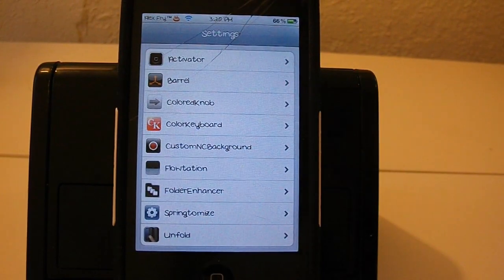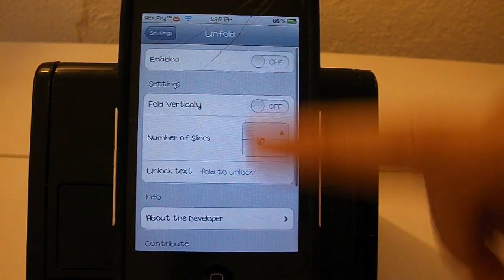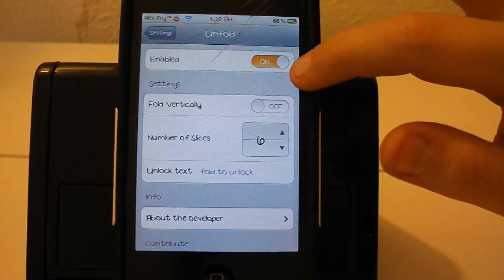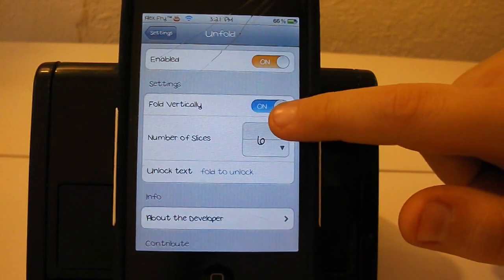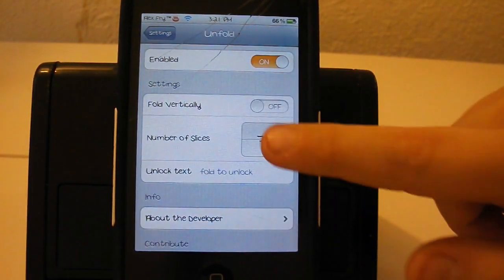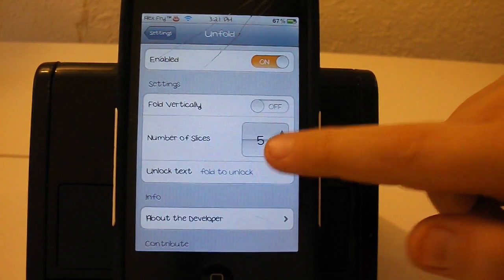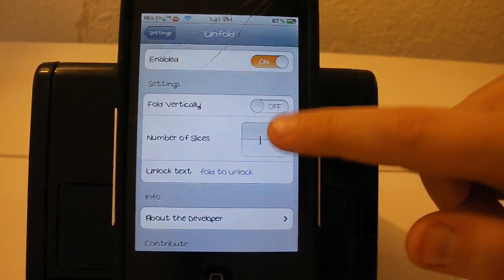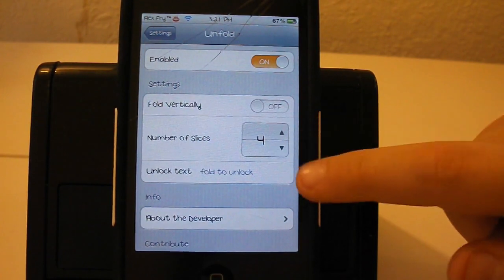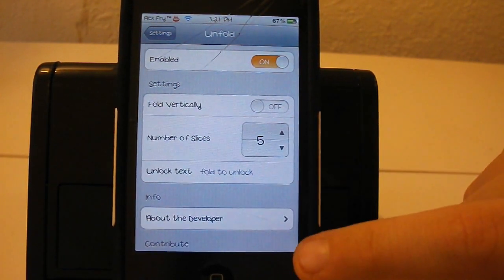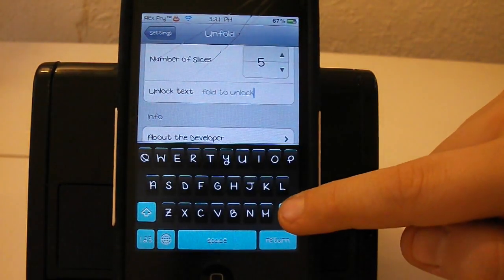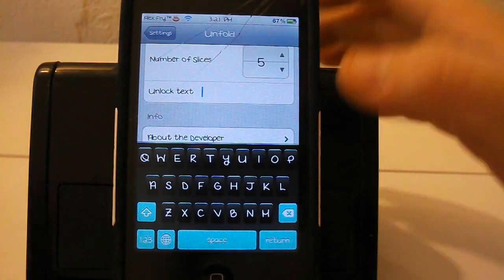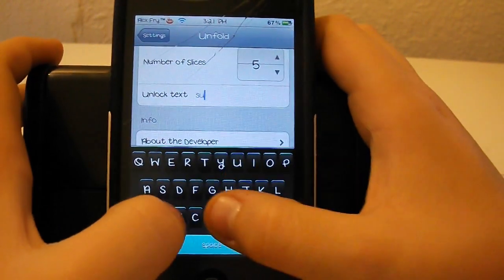The next tweak I have to show you guys is called Unfold. It basically lets you unfold on your lock screen and make it look really cool. You can also fold vertically and you can change the number of slices. It goes all the way up to 10 and all the way down to one. Also you can change the unlock text to anything you want. Right here I'm just going to backspace and I am going to say subscribe.